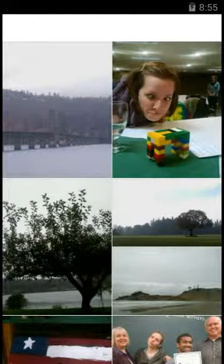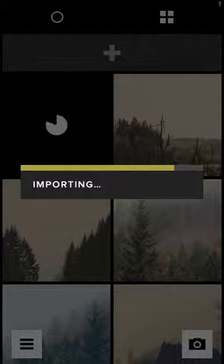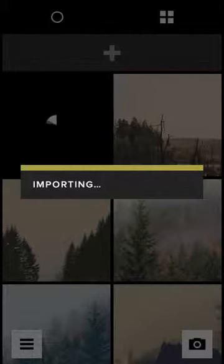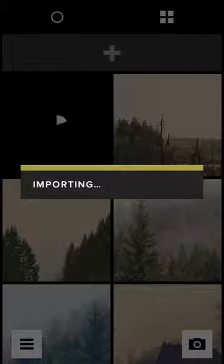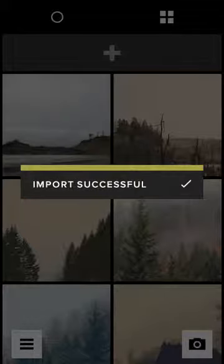I generally like to carry my phone with a 50mm prime lens just because the phone always gives me a super wide angle.